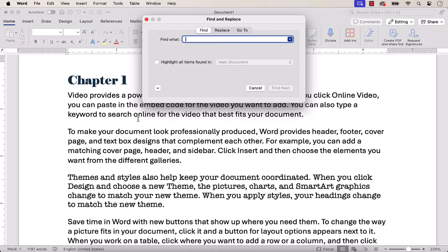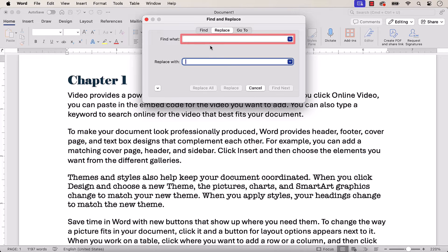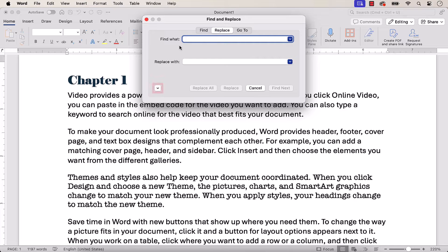When the Find and Replace dialog box appears, select the Replace tab and then place your cursor in the Find What text box. Be careful not to insert any blank spaces in front of the cursor.